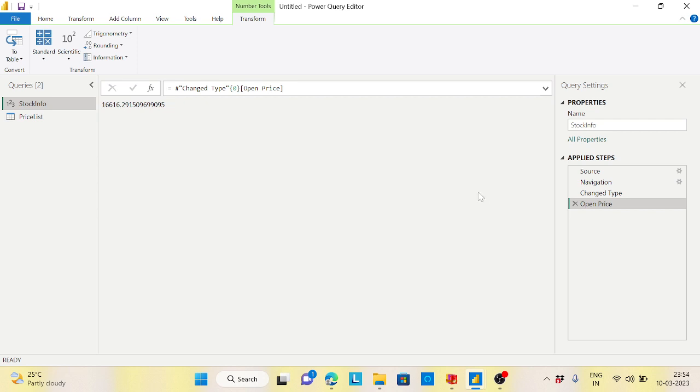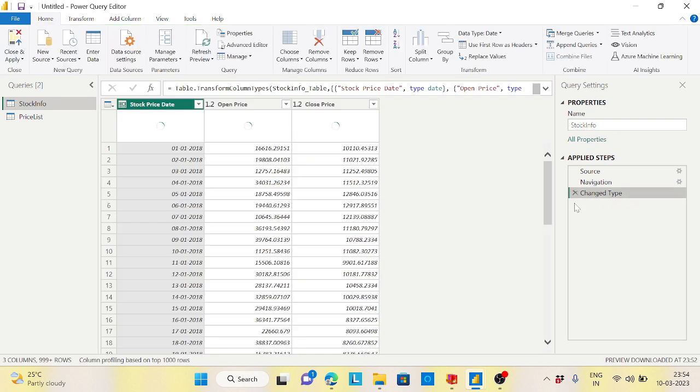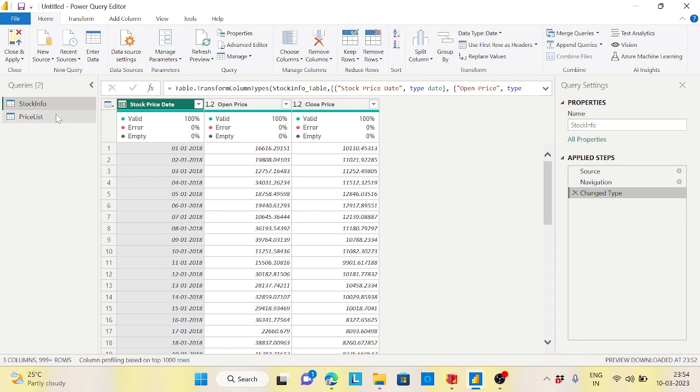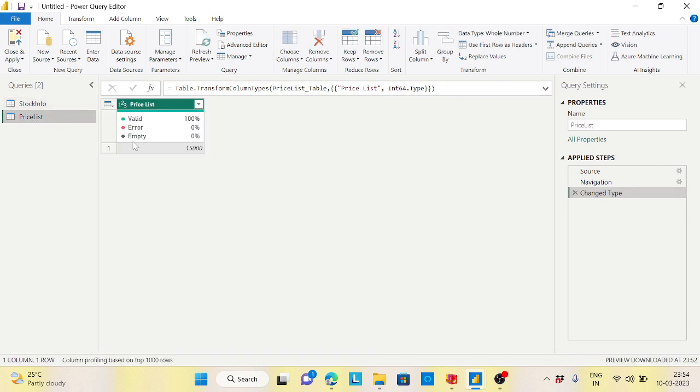Let me change that. What my requirement is, the scenario in this case is that I have another table here called the price list, where I have a value called 15,000. It can be changed dynamically—it could be 15,000, 20,000, whatever may be.